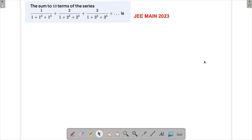We are trying to solve a problem from JEE 2023. In this problem, a series is given and we need to find the sum up to 10 terms. The series is 1/(1 + 1² + 1⁴) + 2/(1 + 2² + 2⁴) and so on. There are actually two ways to do it — we will first write the general term and then try to sum up the series.